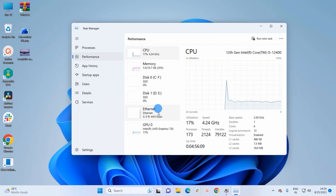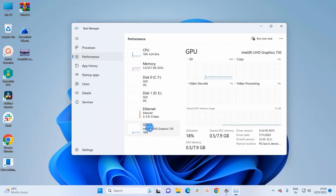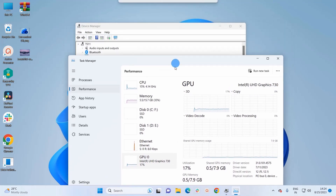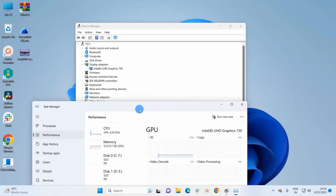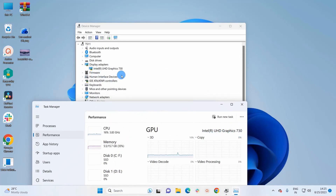In Performance, you just have to click on the GPU section. This GPU section will tell you which graphics card you are using. We can cross-check it with the first method — this is Intel UHD Graphics 730, and here we have the same name.